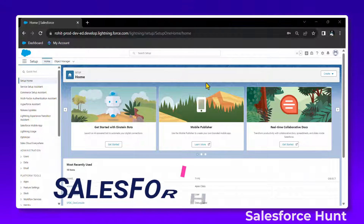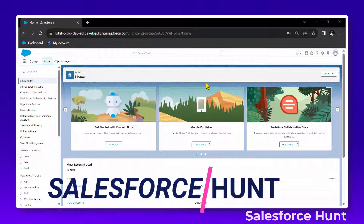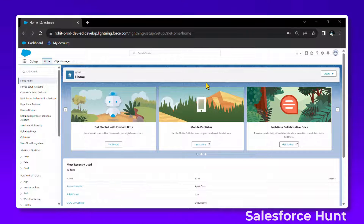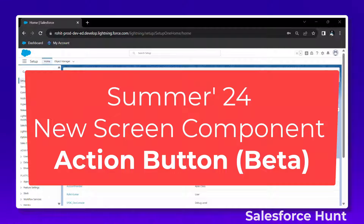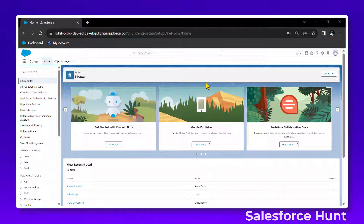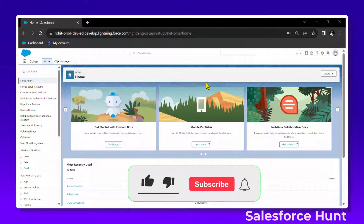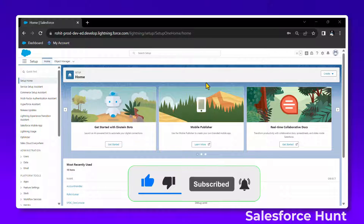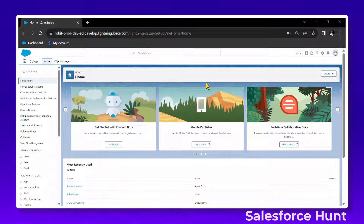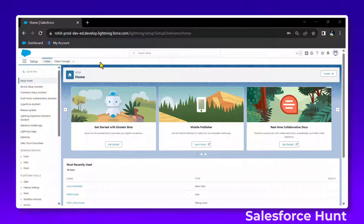Hello everyone, welcome back to my YouTube channel Salesforce. This is Rohit, and today I'm going to discuss a new screen component called action button, which is in beta in the Summer 24 release. If you want to learn this new feature, watch this video until the end. If you are new to this channel, subscribe and turn on the bell icon for more updates.